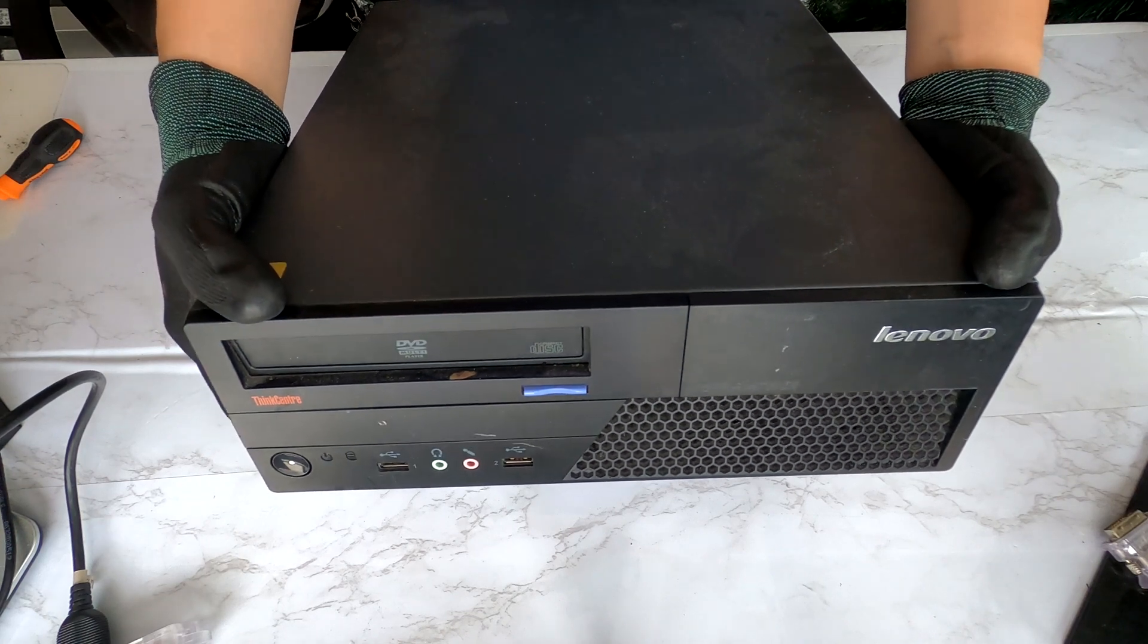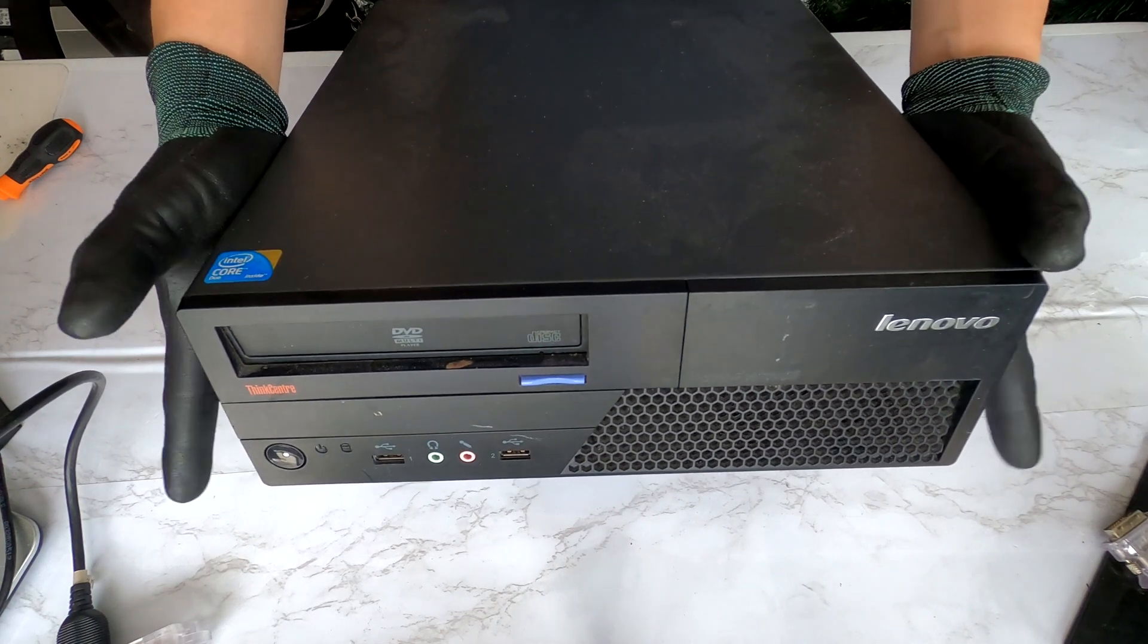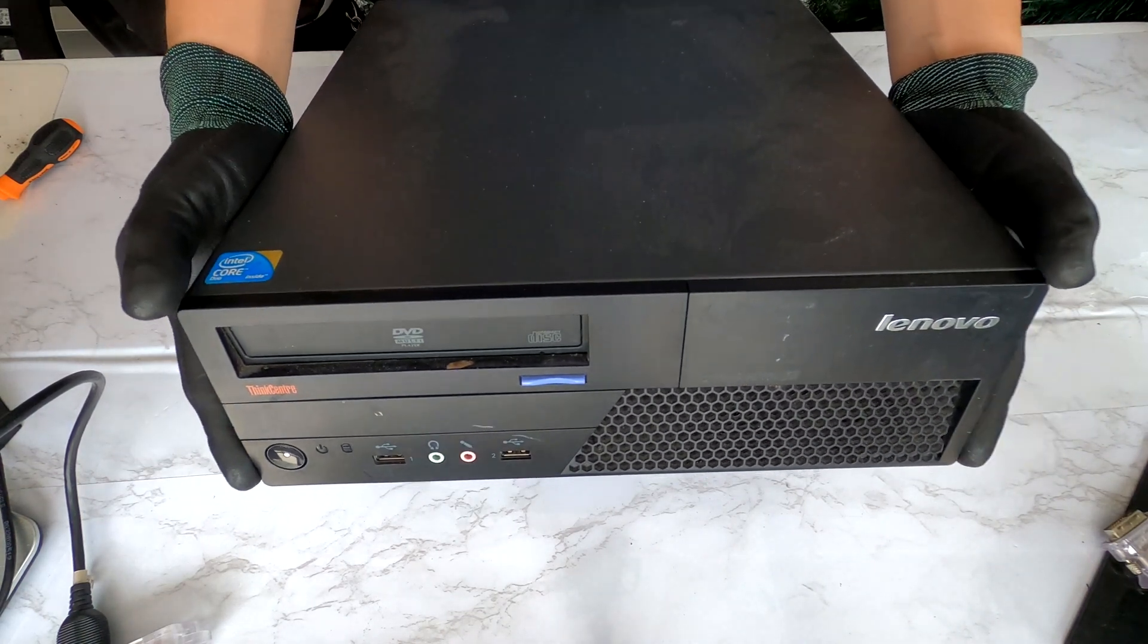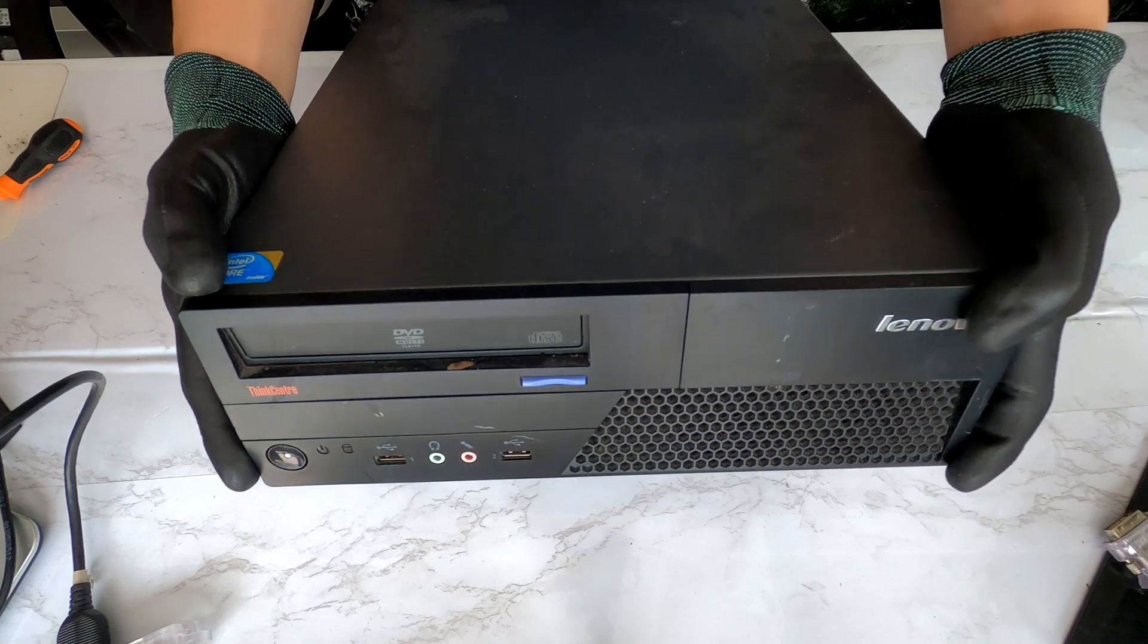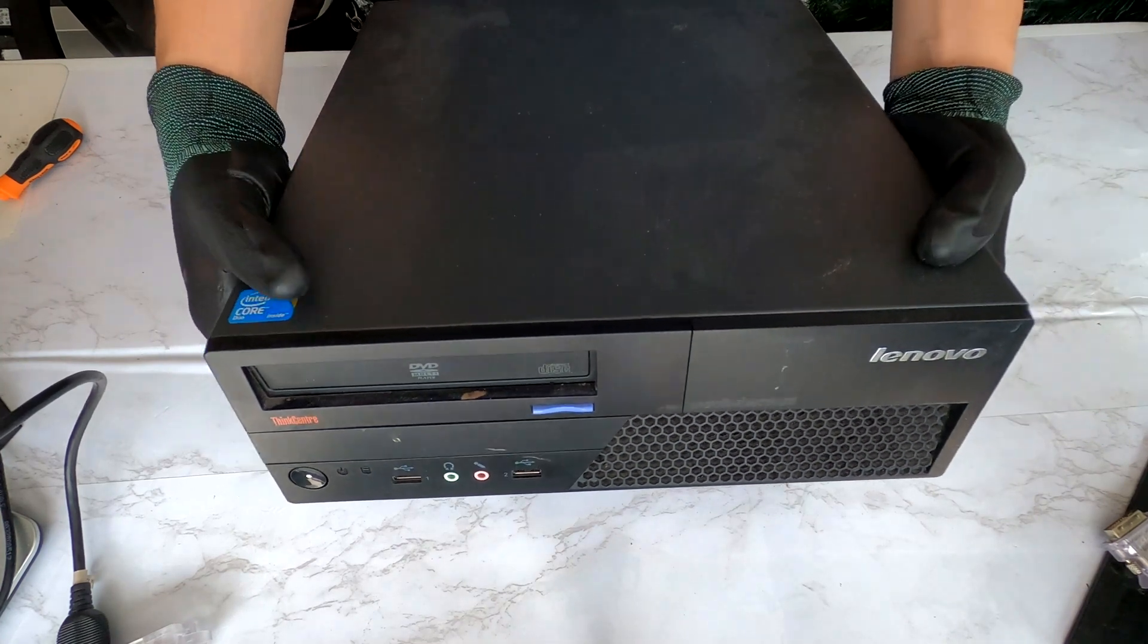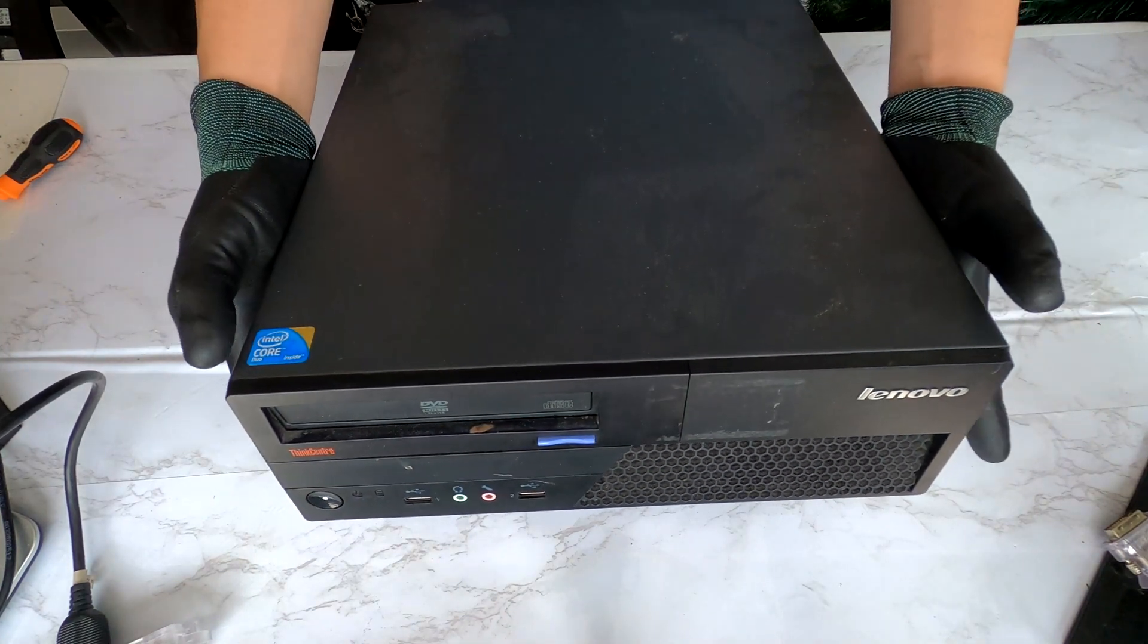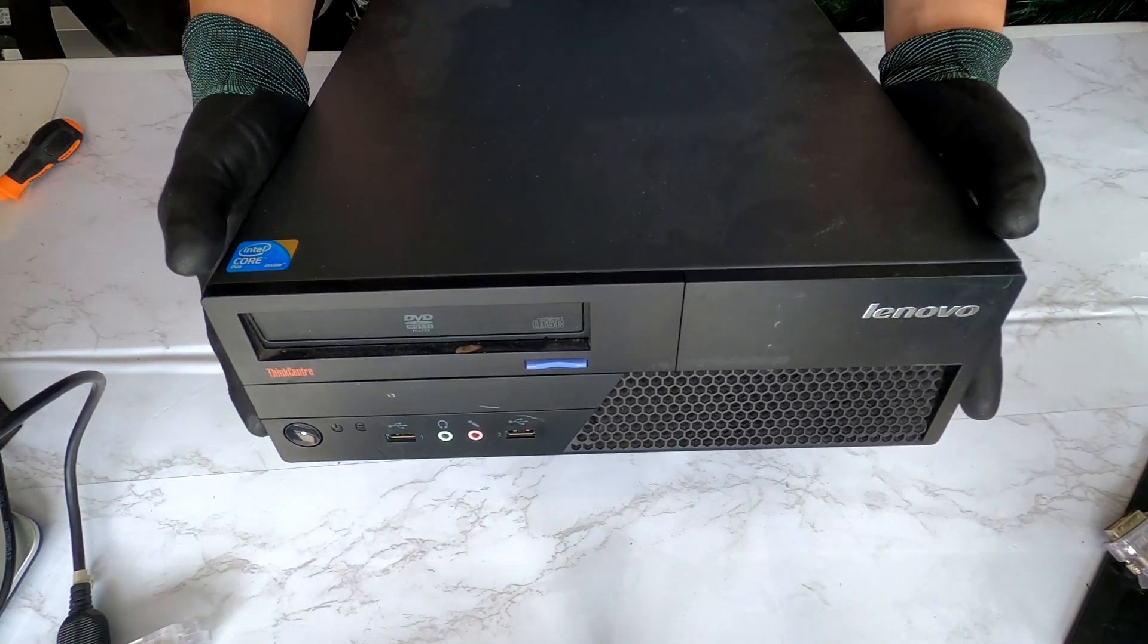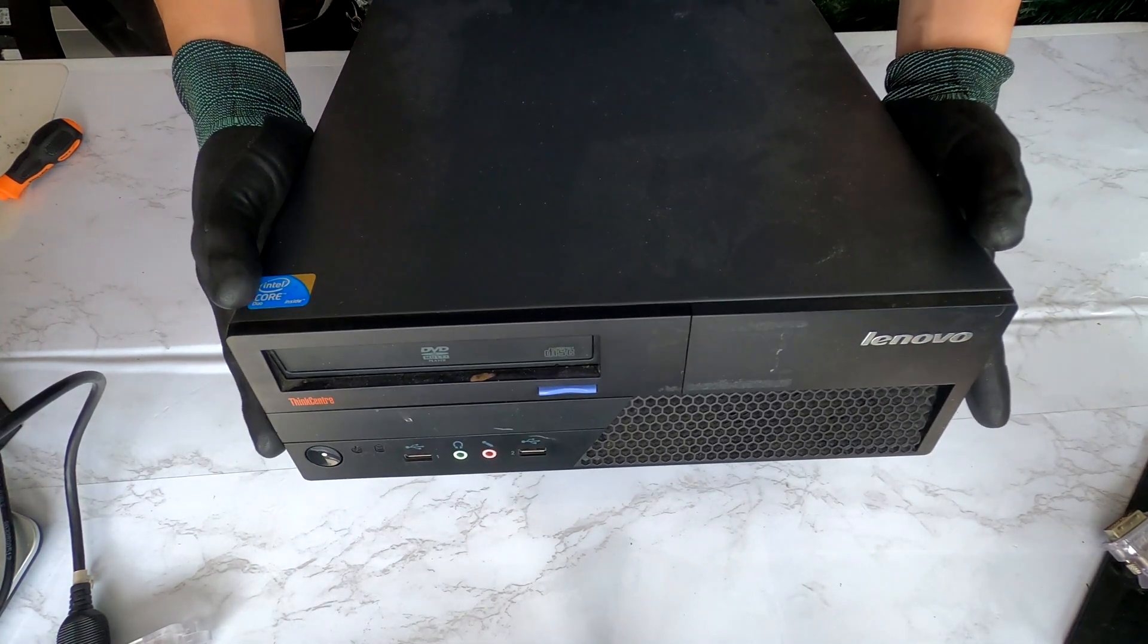Hi YouTube! In today's video, I have this ThinkCenter desktop from Lenovo and I'll show you how to upgrade RAMs and hard drive on this desktop.